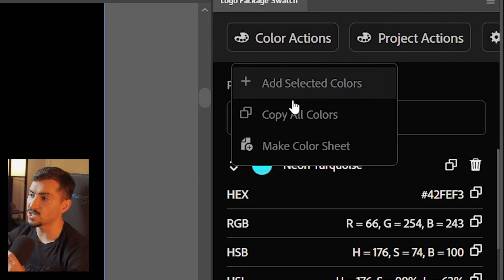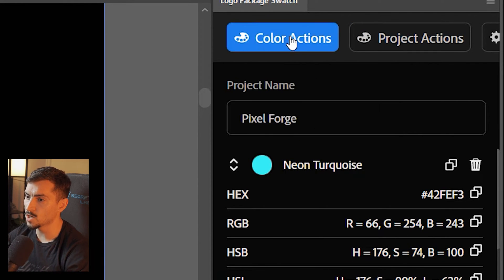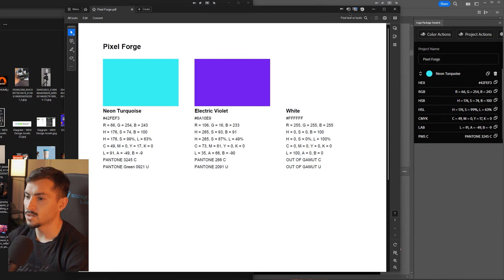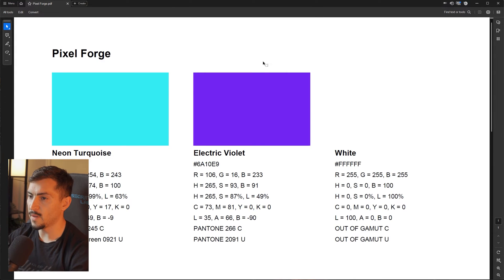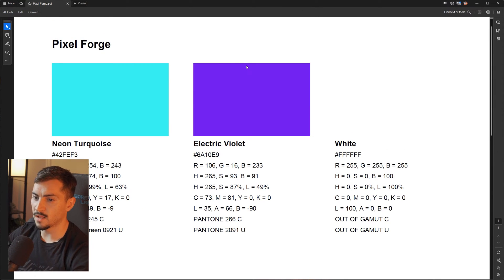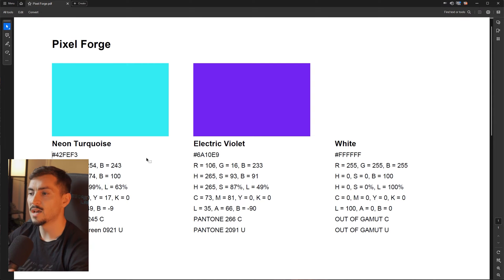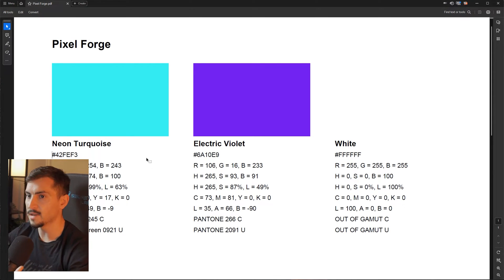or you can actually click make a color sheet. So click color actions, click make color sheet. It literally created a PDF form in like two seconds, it saved all the colors, and I can actually put this into my brand guidelines or logo guidelines, send it off to the designer or to my client.